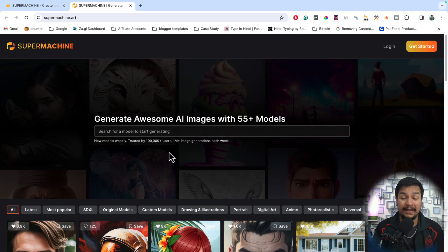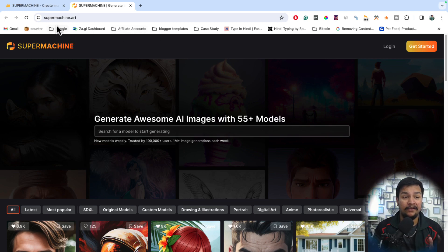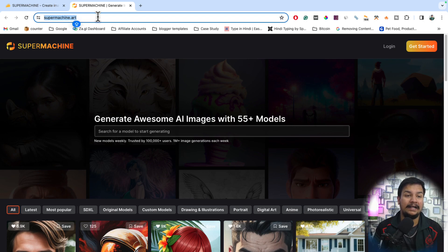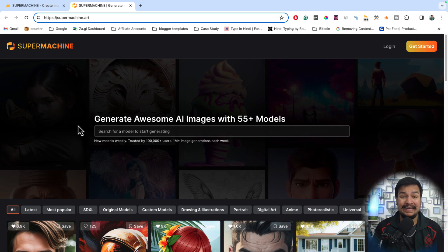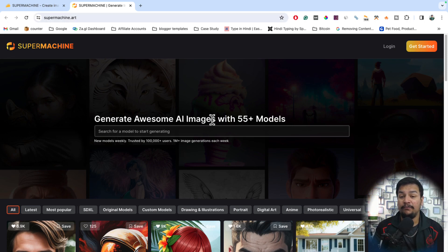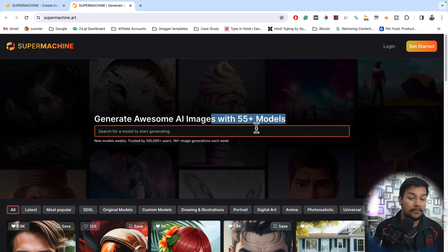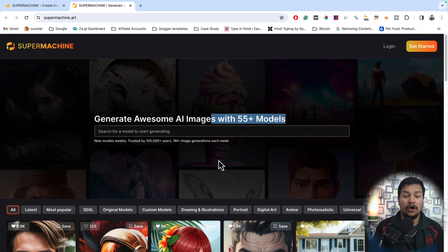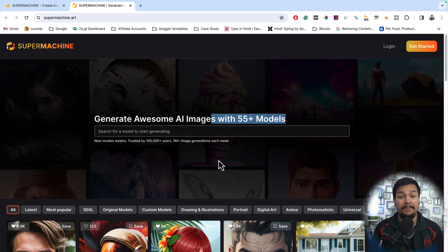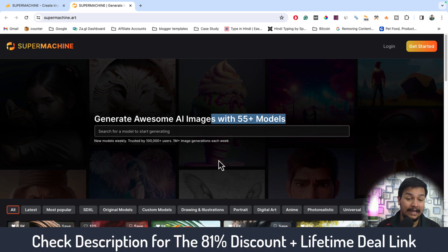The tool name is SuperMachine.art. It is an AI-powered tool that can generate amazing, attractive, awesome AI images with 55-plus AI models. You just need to search the model name, and you can generate lots and lots of AI-powered images with the help of amazing AI technologies.